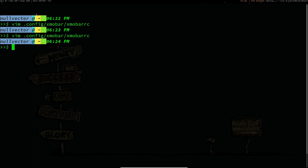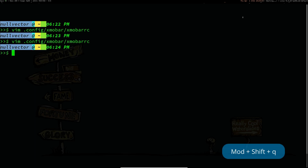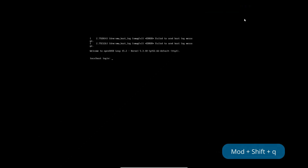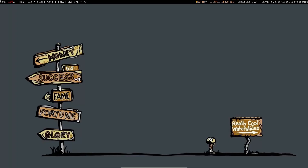You can use Mod+Shift+Q to exit out of xmonad entirely, and once you log in again you're going to see the xmobar is now displayed in the bigger size.